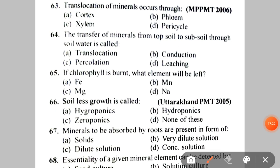Next: translocation of minerals occurs through A. Cortex, B. Phloem, C. Xylem, D. Pericycle. The correct answer is C — Xylem. Water and minerals are transported and translocated through the xylem.